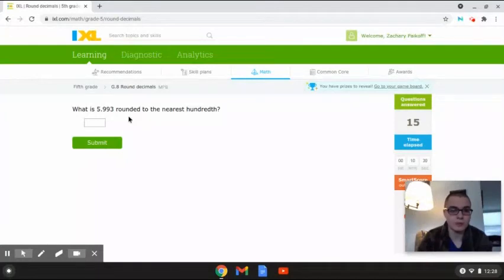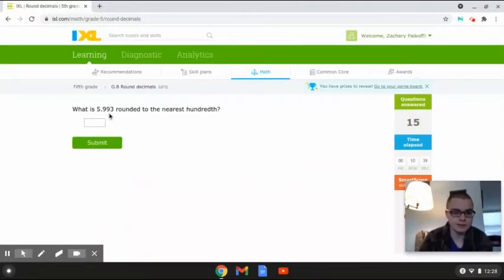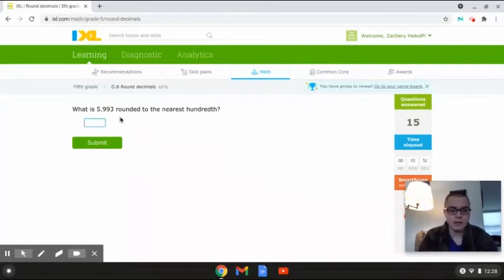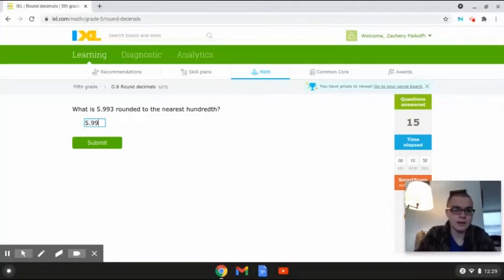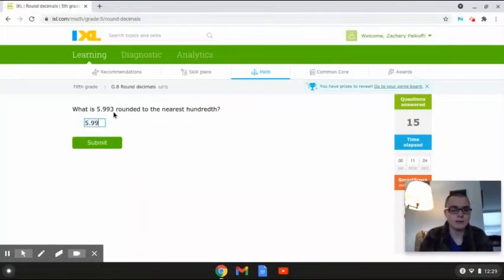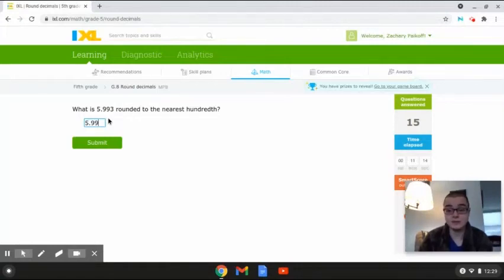This next problem reads: what is 5.993 rounded to the nearest hundredth? In this problem we are given the number 5.993, and the number 9 is the key digit that we're going to be rounding to. If we look to the right of the number 9, we have the number 3, and since 3 is less than 5, we're just going to leave this number alone and it becomes 5.99. So the answer is 5.99, because the digit next to the key digit was less than 5, so the number stays as it is.